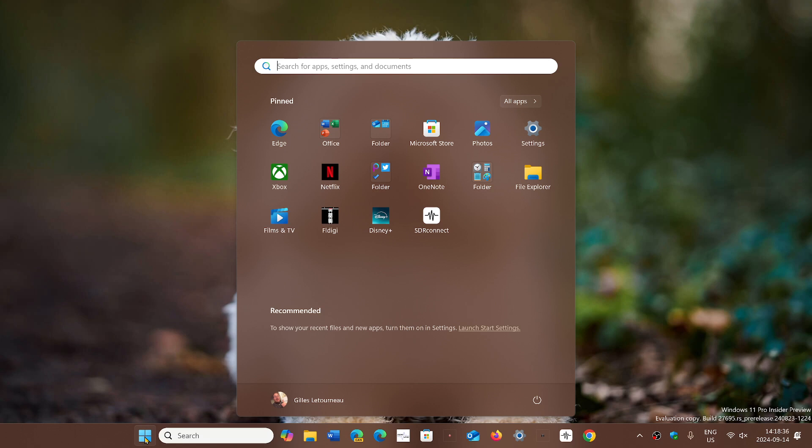So they say that with Windows 11 24H2, that new out-of-box experience, you can't opt out. It will be running in the background while you set up your PC, which means that once that PC restarts and does the final setup and restart before you can use it, it will have installed the majority, if not all, of the security updates and bug fixes that are missing from the version that you're using.